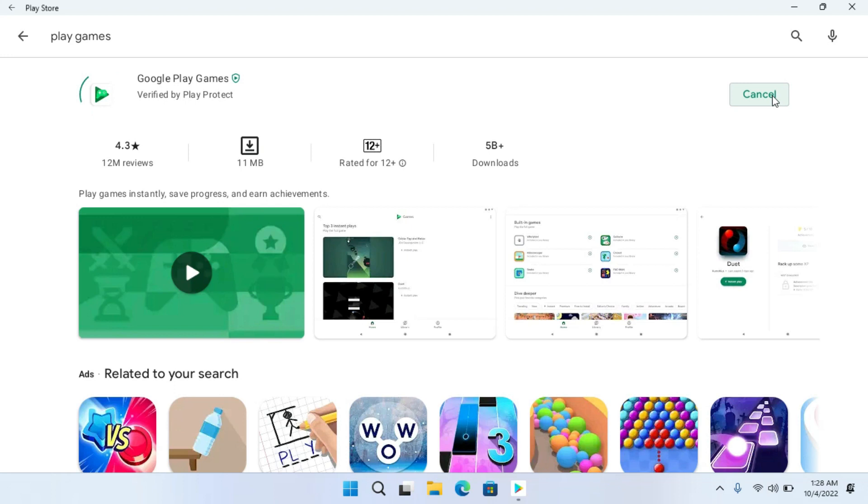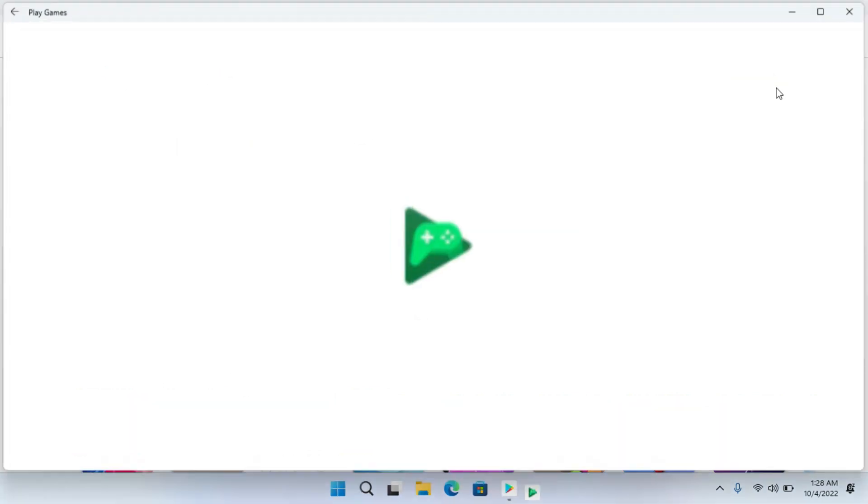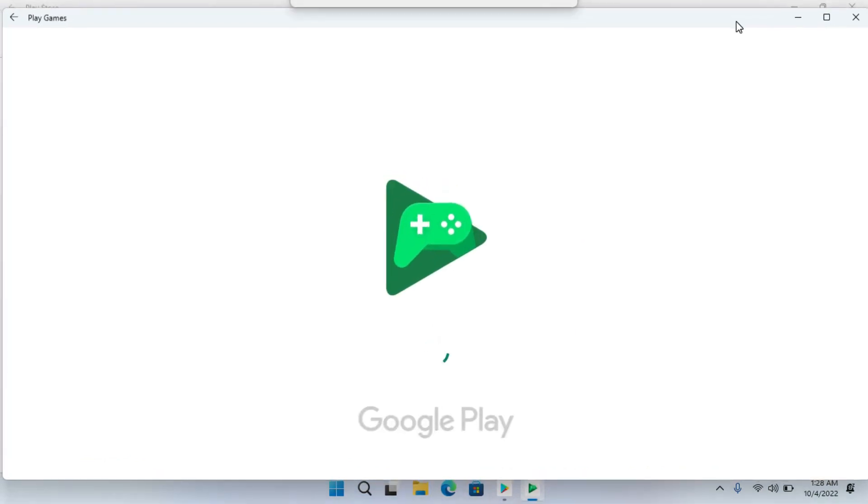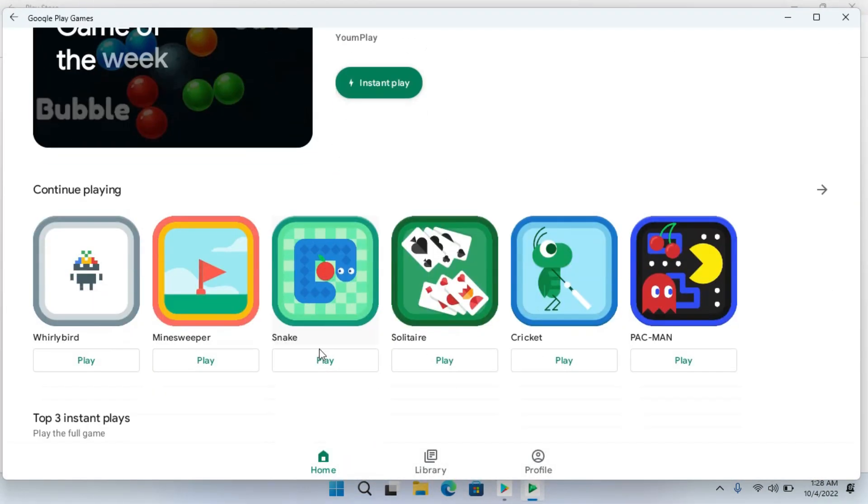Click on Install. After the installation, you can open it up. This was how you can install the Google Play Store on Windows 11.